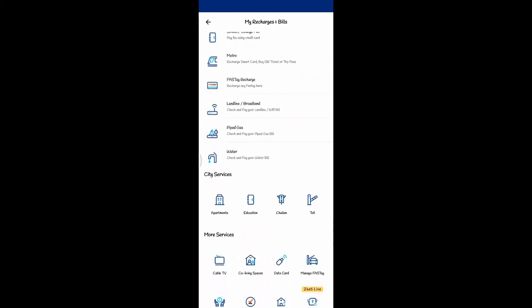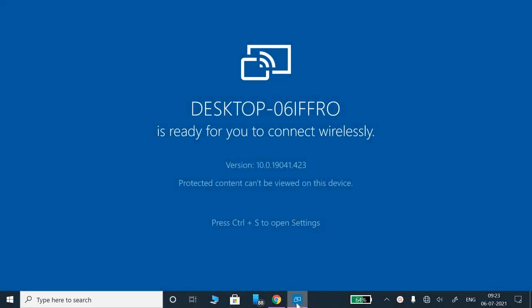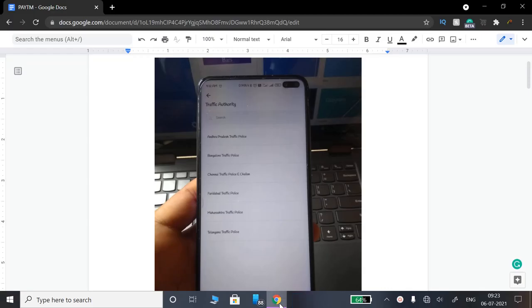This shows city services, apartments, education, challan, toll. We can click on challan. If you click on challan, you can record the screen. I am going to exit and show you on the next page.